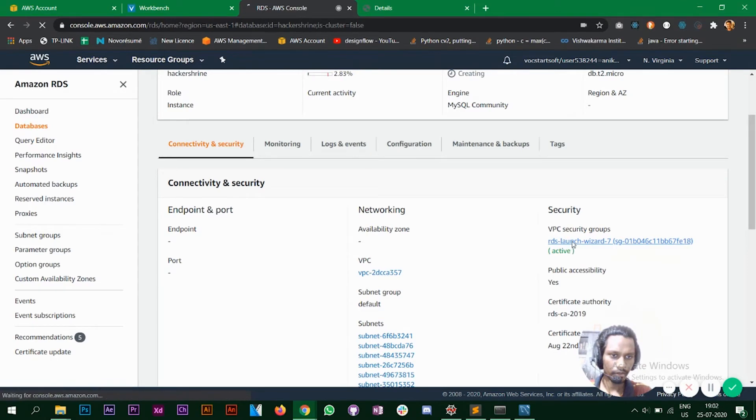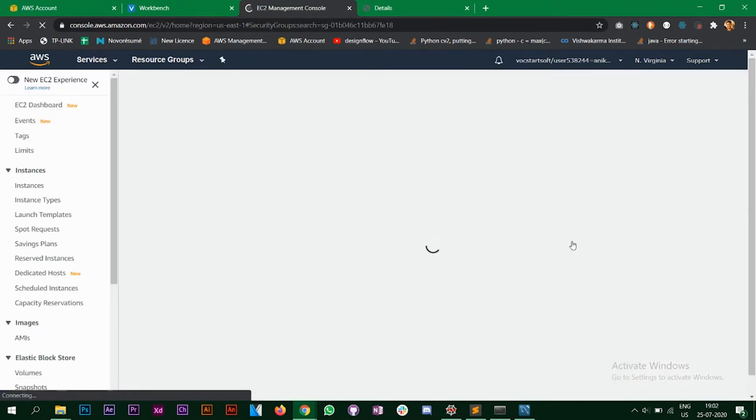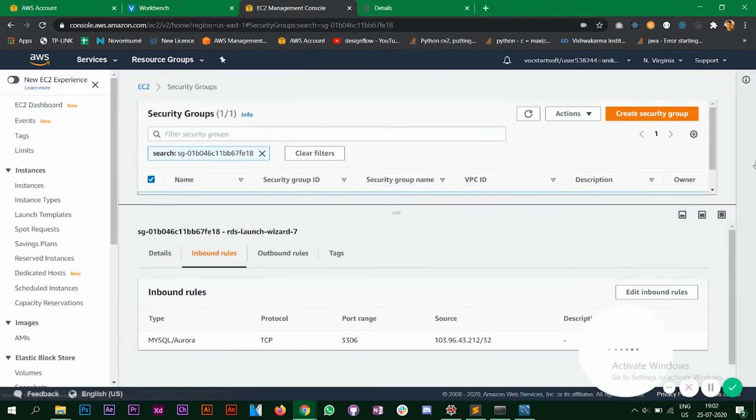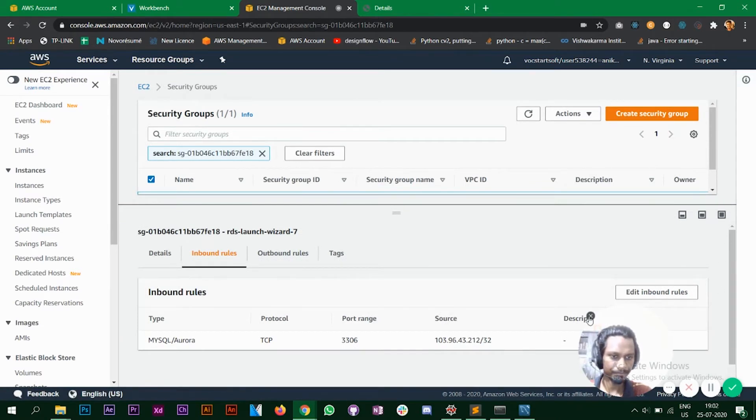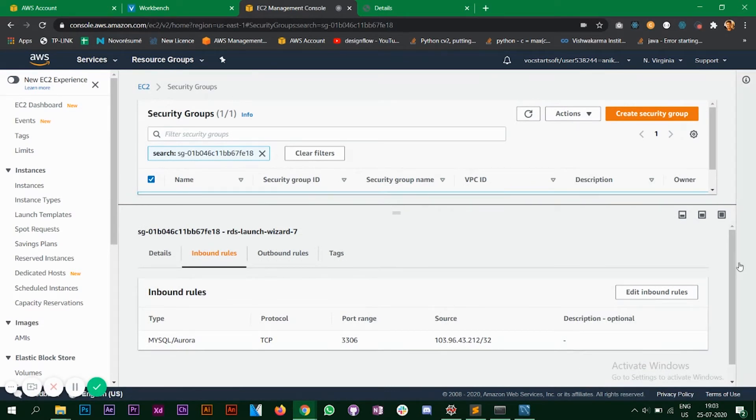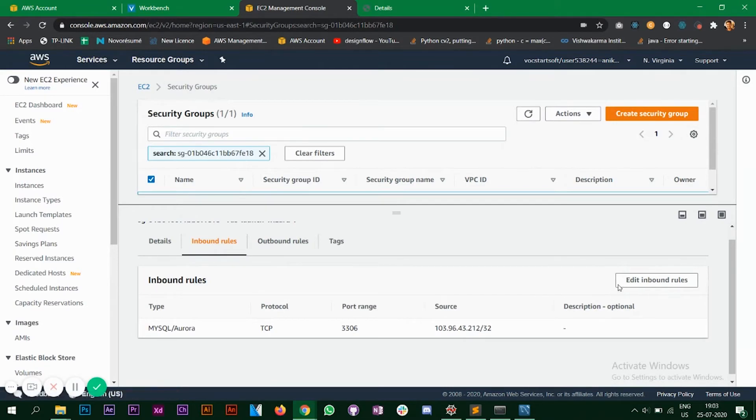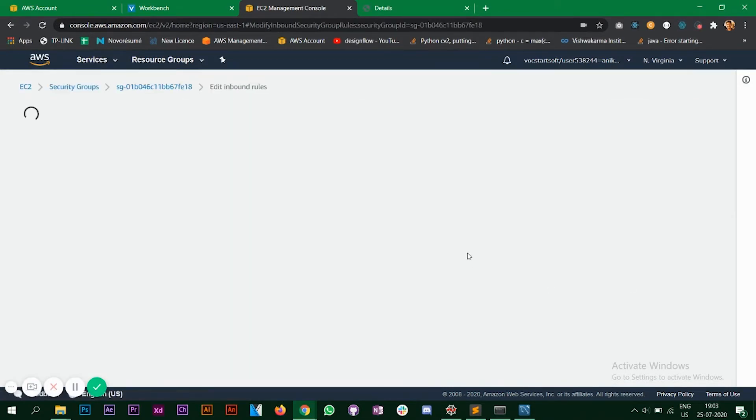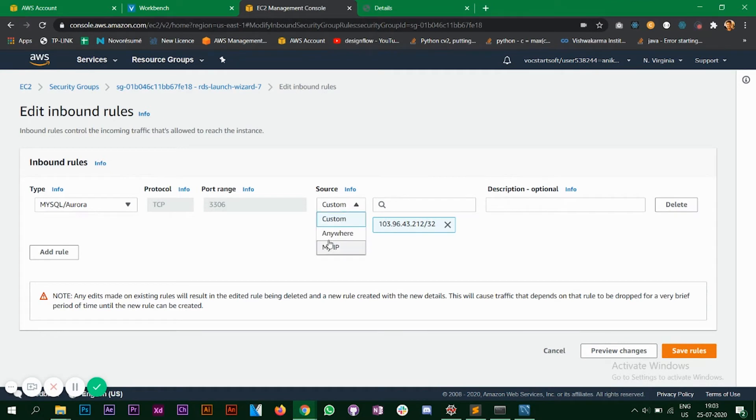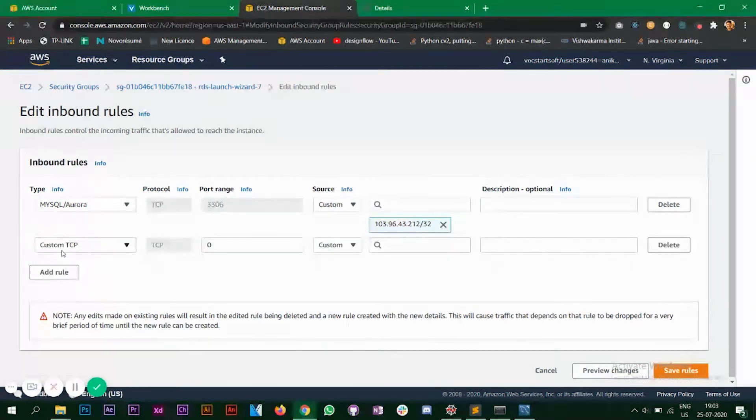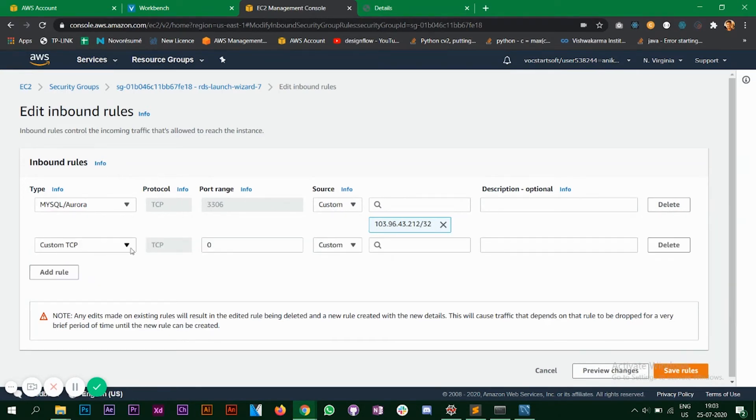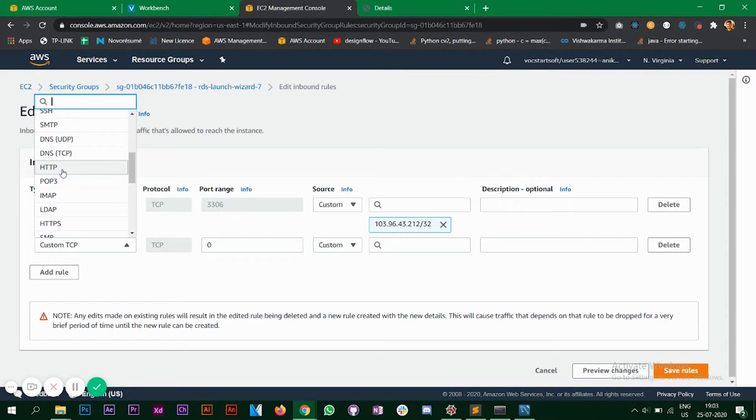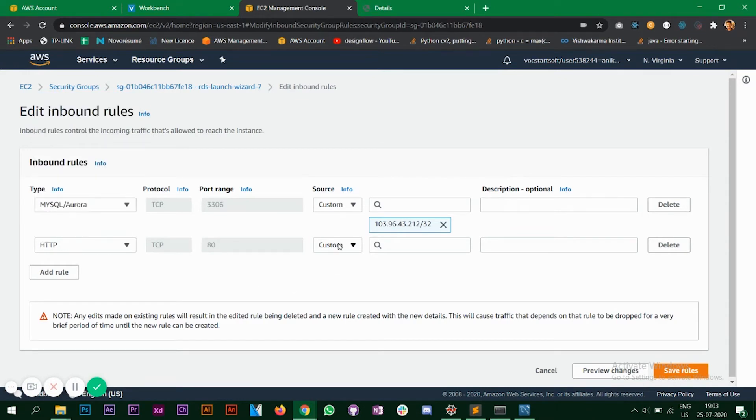Alright, so to create an endpoint what to do is you go in your security tab and click on this link. You will be redirected to your EC2 console. Here you need to change your inbound rules. So click on edit and as you can see the source is custom. So make sure to change this to anywhere and you need to add another rule. So the rule that you need to add is HTTP. Alright, so click on this and make sure this source is also anywhere.